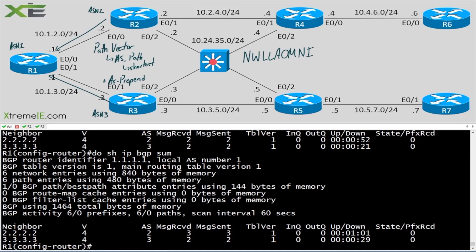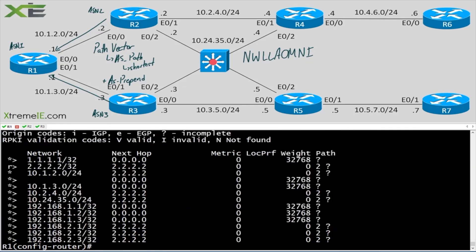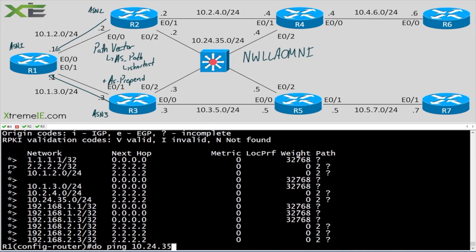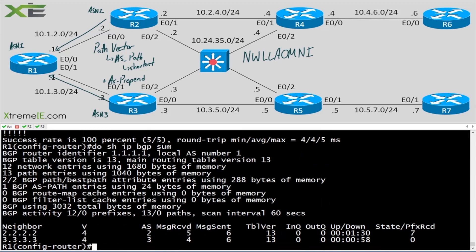We have seven prefixes coming in from R2. Let's check those out with 'show ip bgp'. Here we can see the 10.24.35 prefix. Let's ping it: 'do ping 10.24.35.2' — and we can get there. Let's do 'show ip bgp summary' — we still haven't gotten anything in from R3.